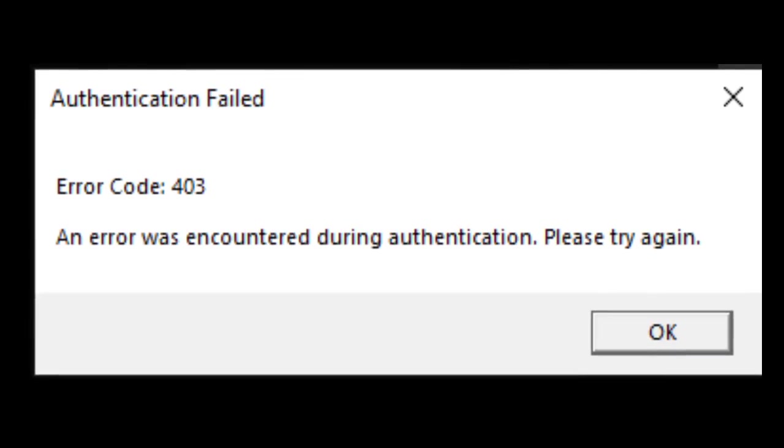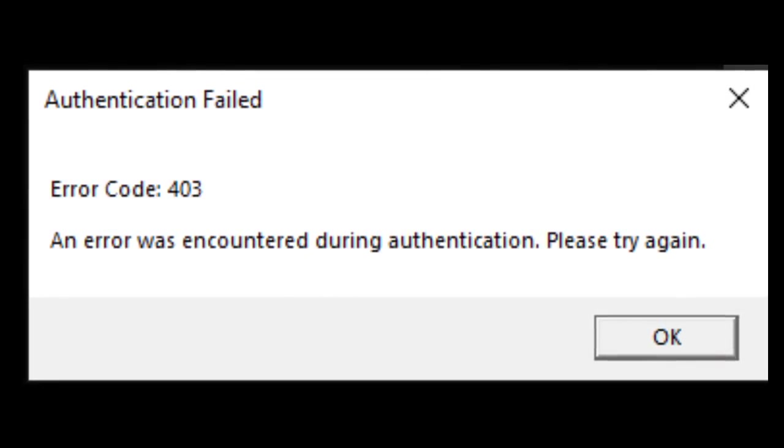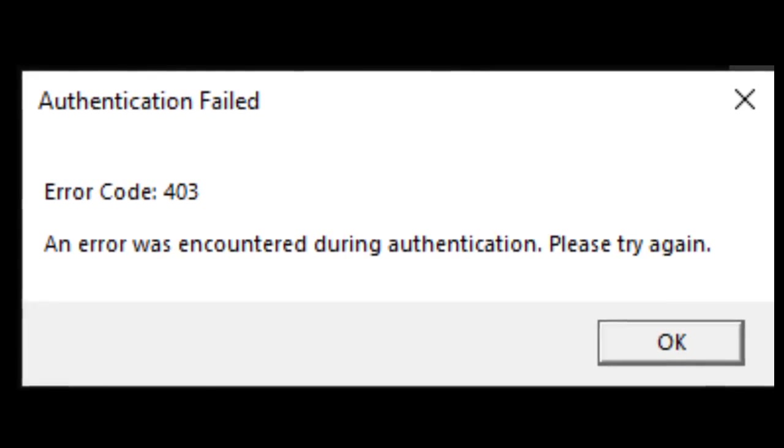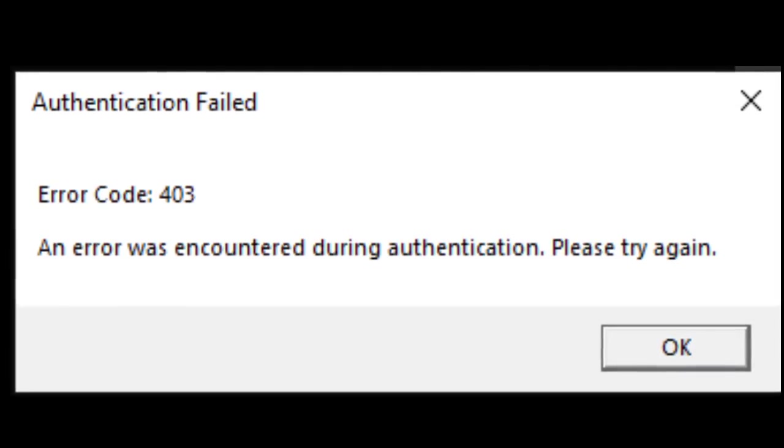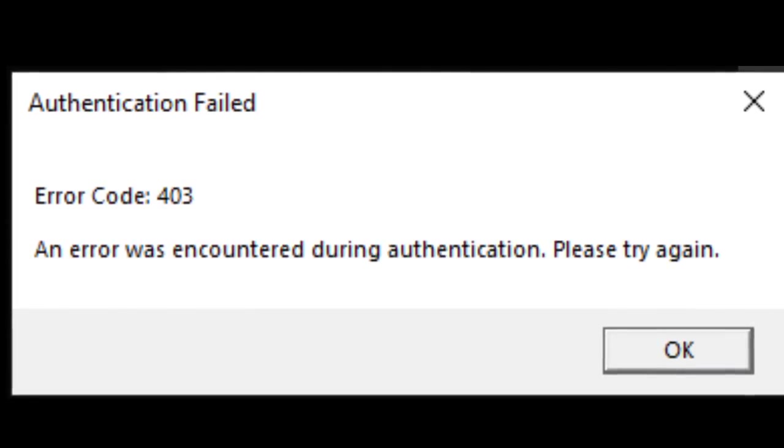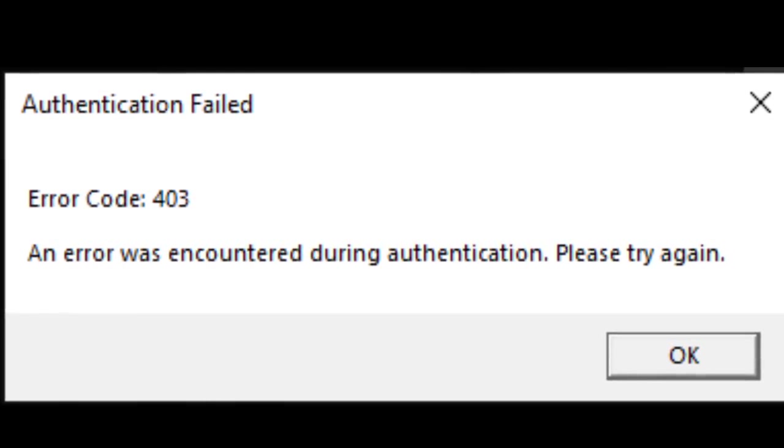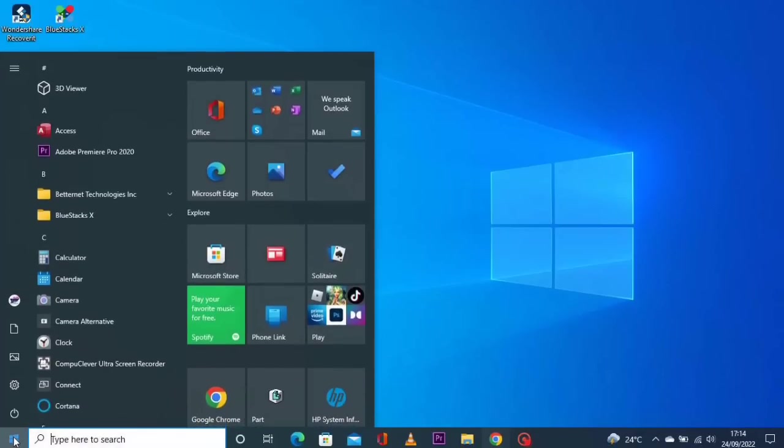I'm going to show you how to fix Roblox authentication failed error code 403. This is also being searched as an error was encountered during authentication, please try again. What you do is open your network settings.